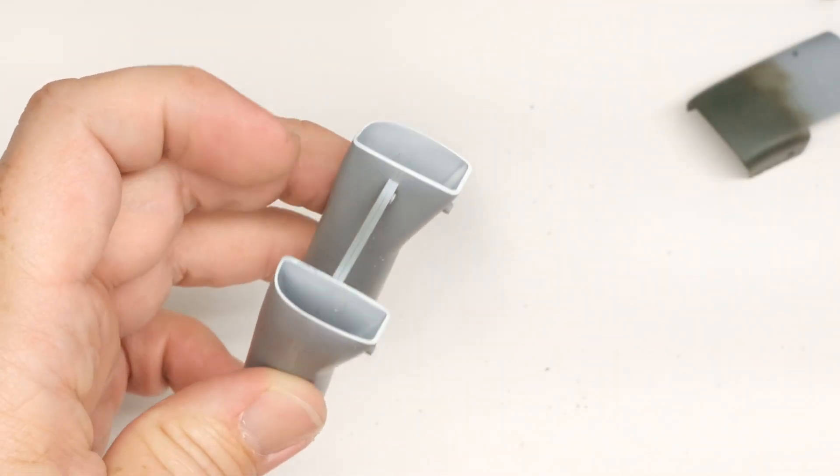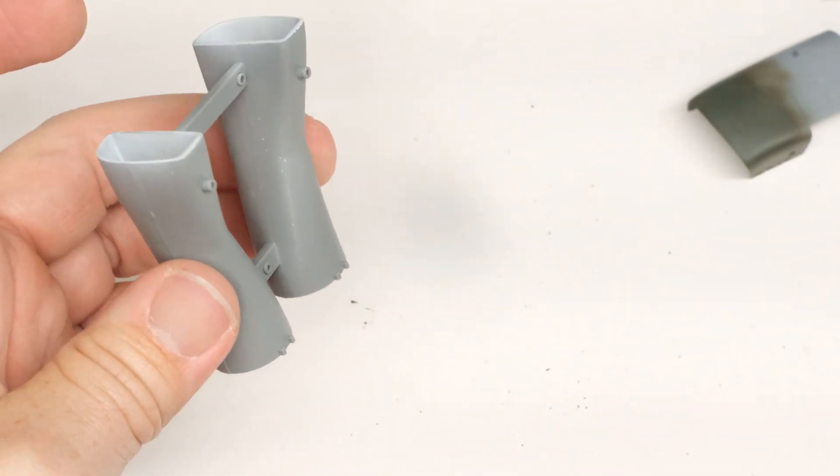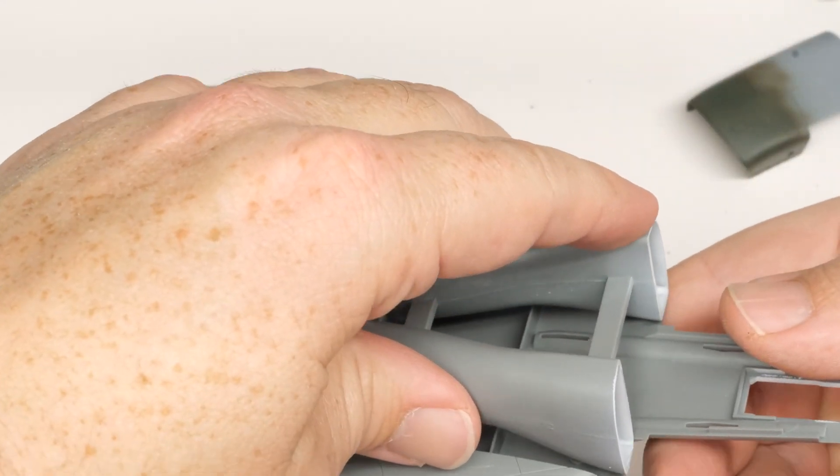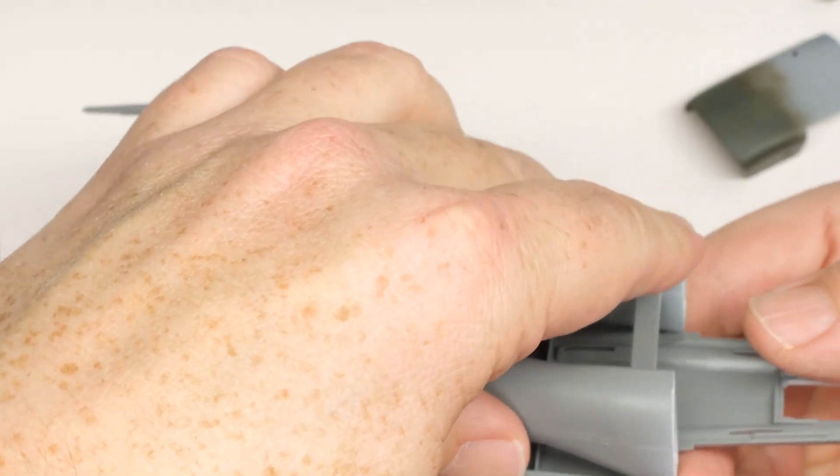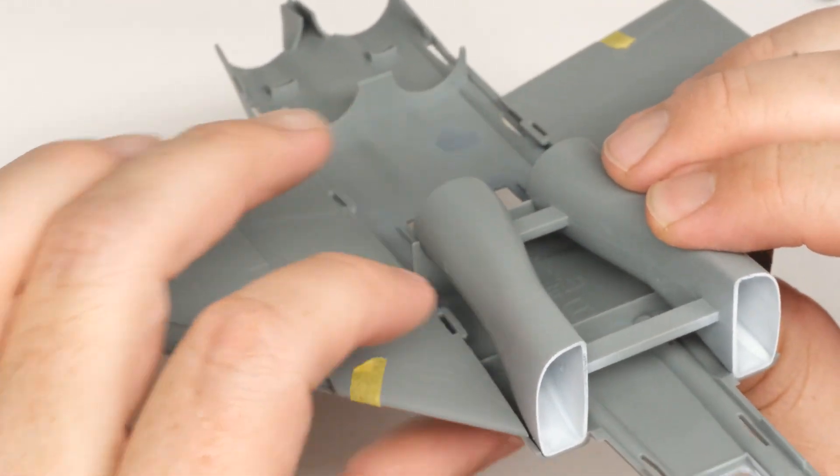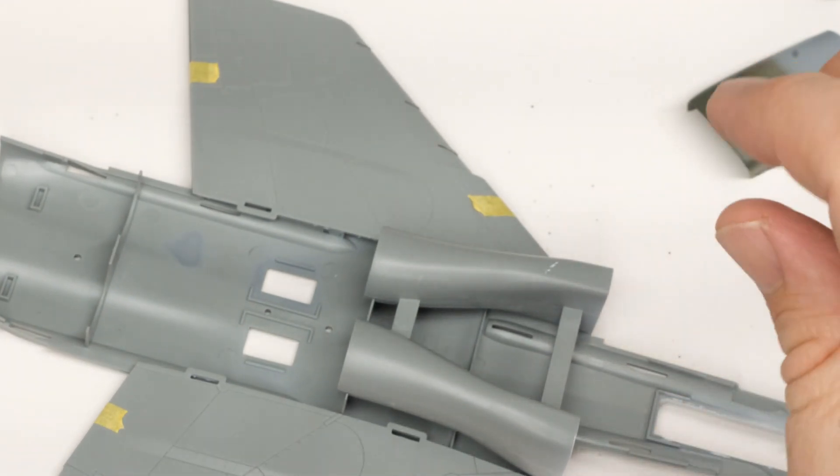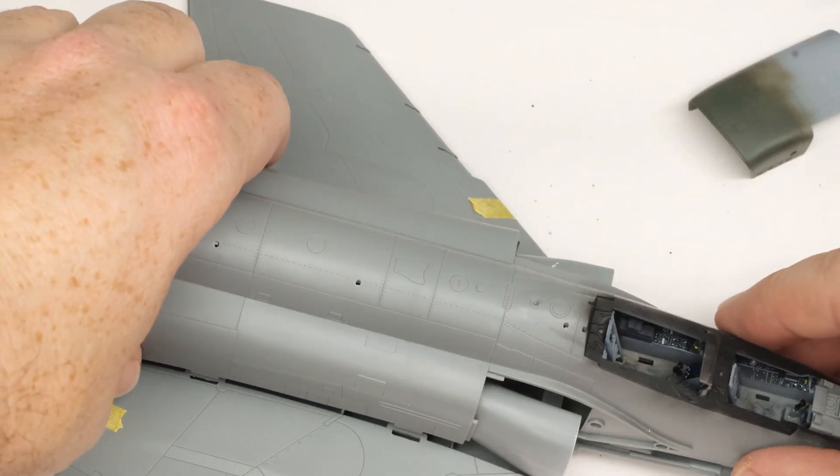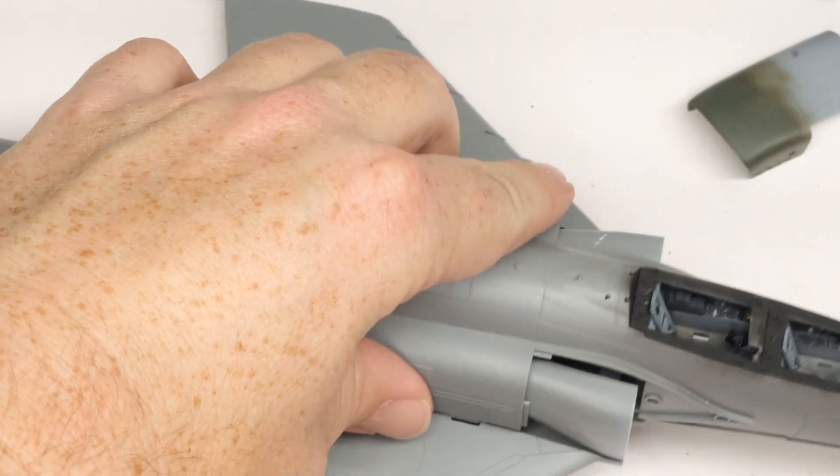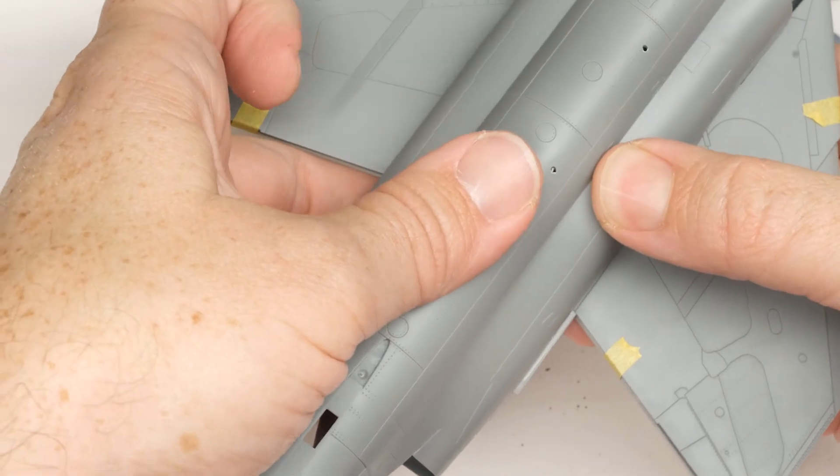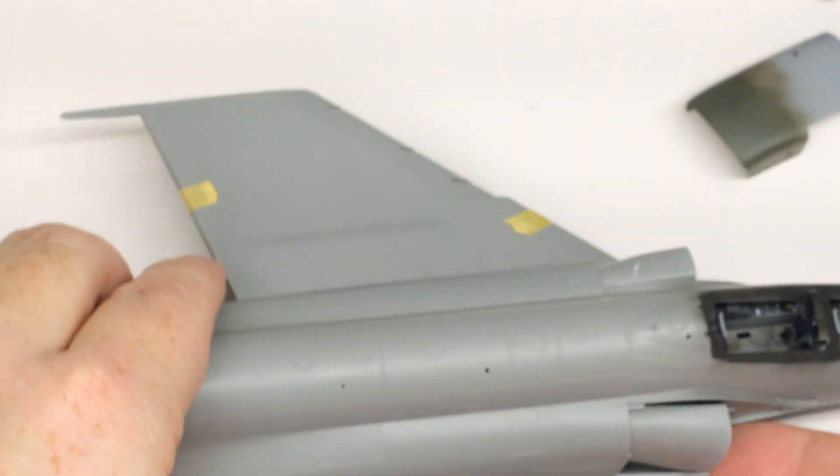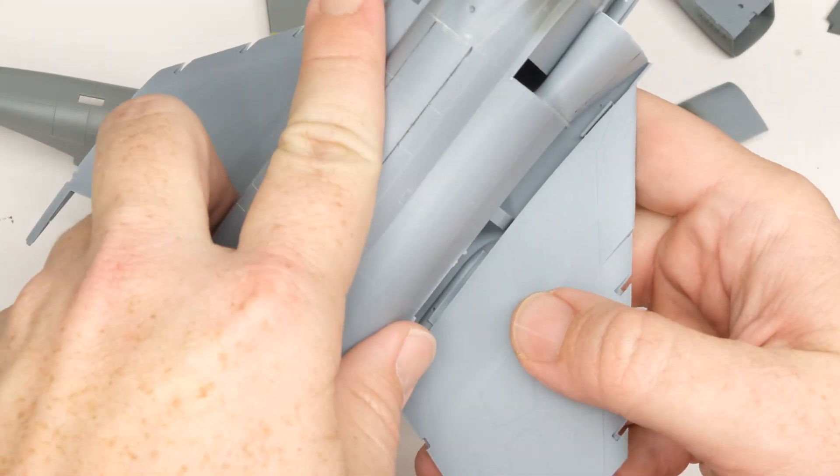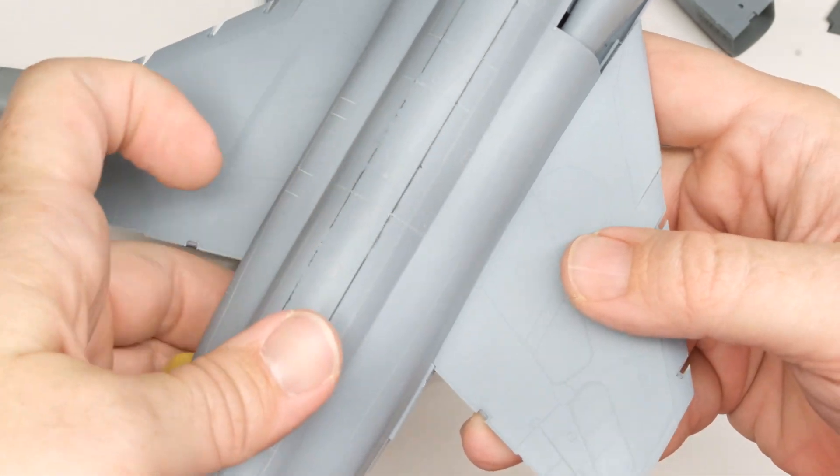Meng also has a top and bottom joining intake trunk type thing with holes for compressor faces in the back that joins into the lower fuselage. And it does the exact same thing. Literally no different. So far, all this seems like a big old tie to me. Doesn't it seem like a tie to you? Like literally the exact same design.